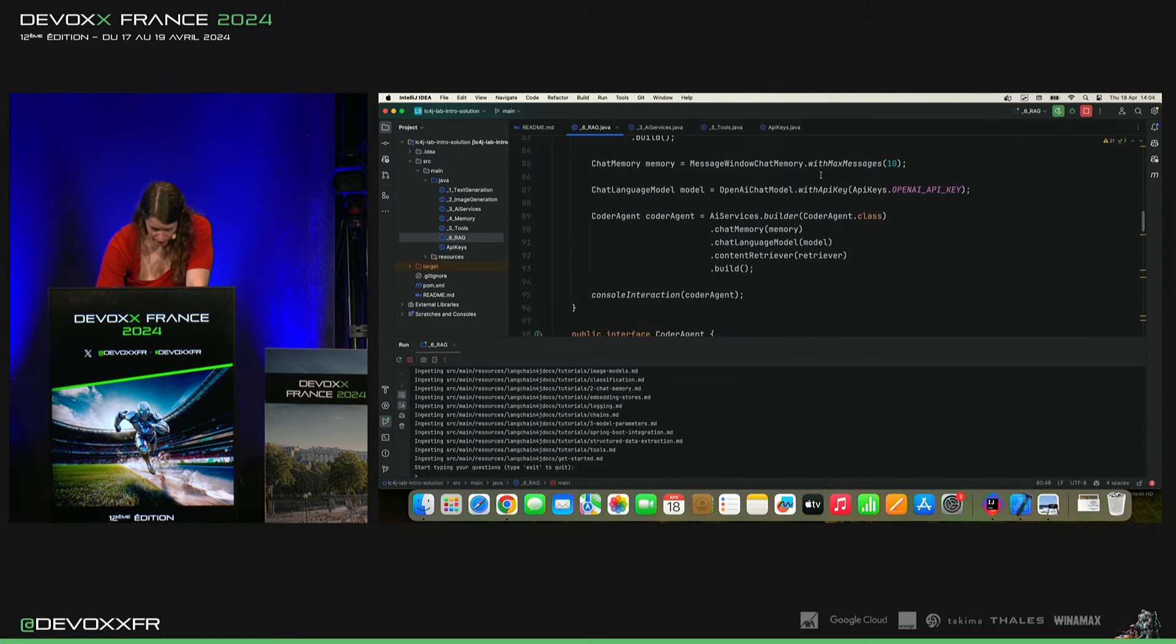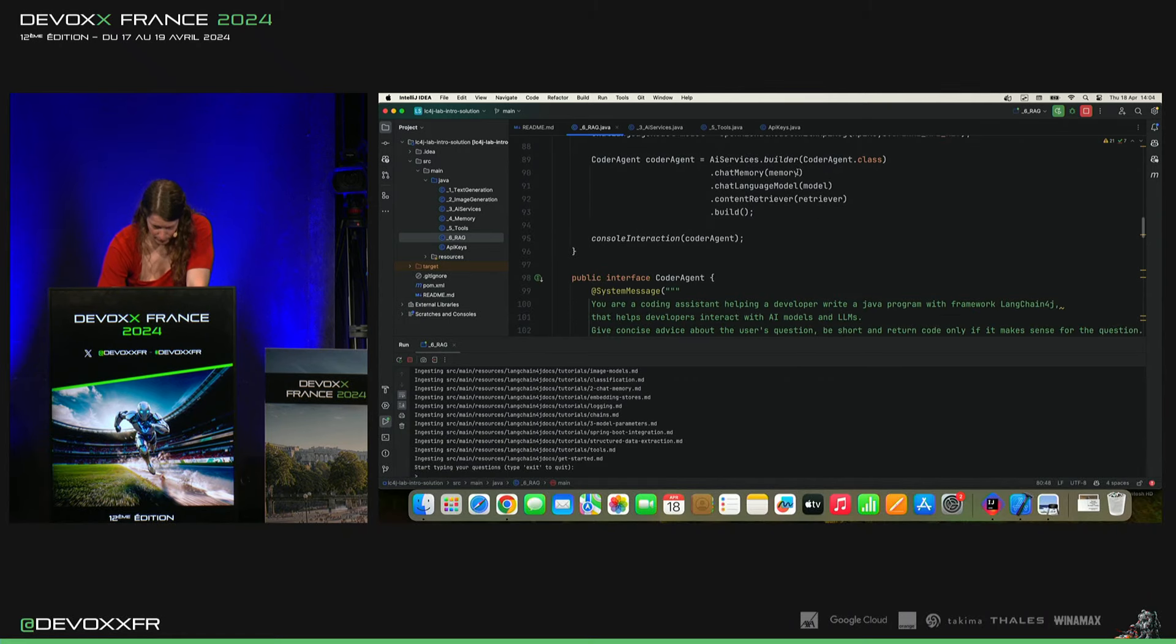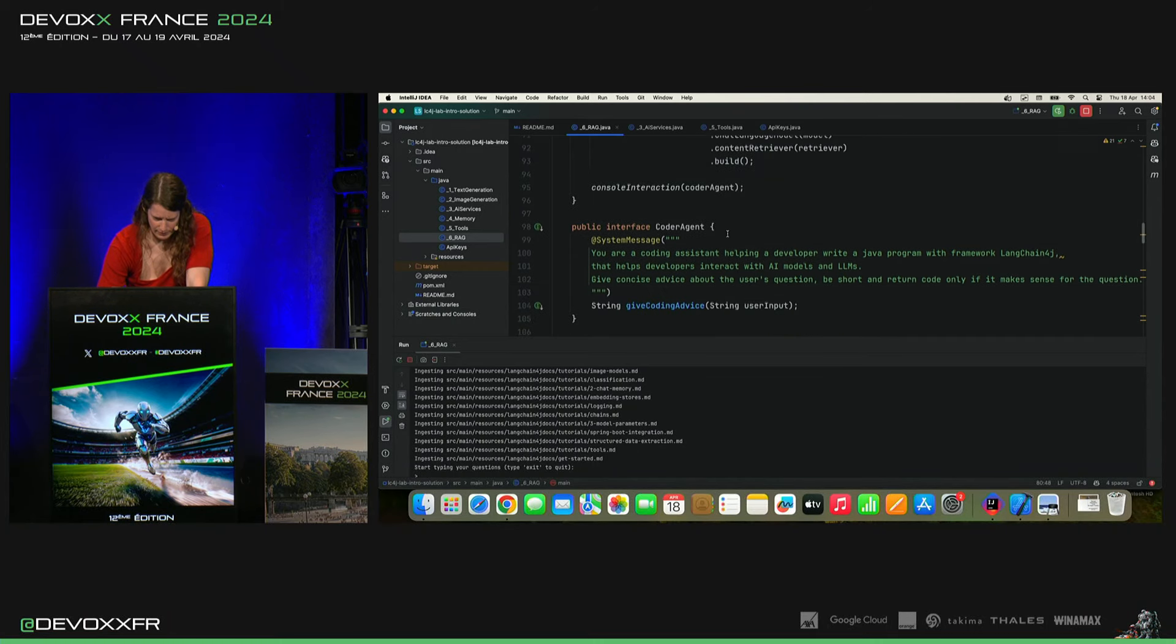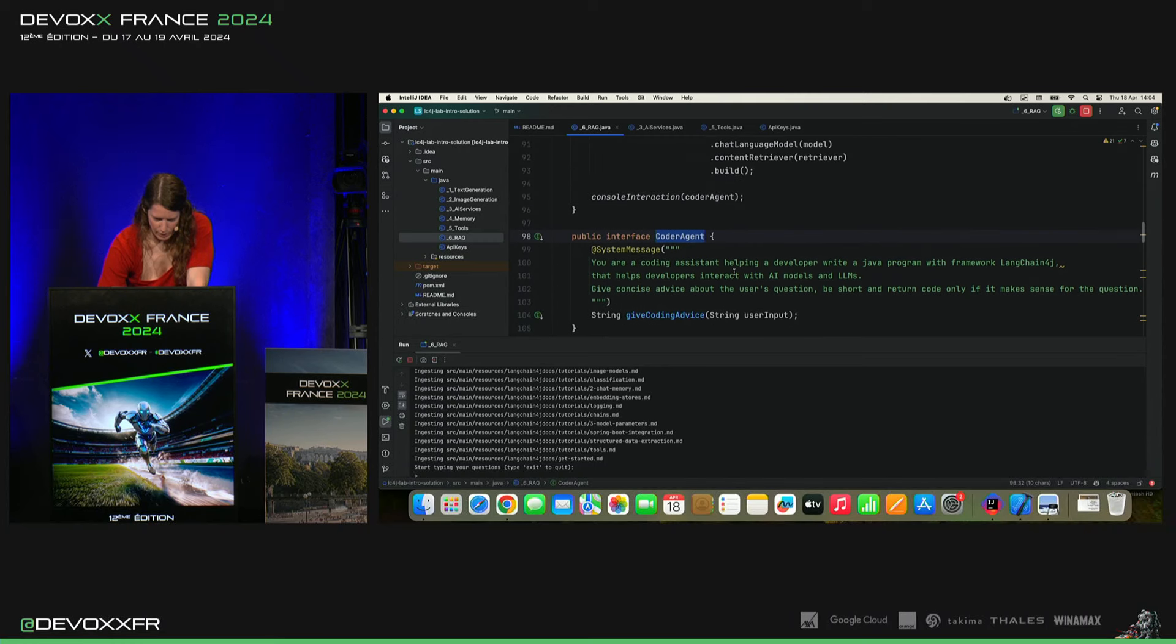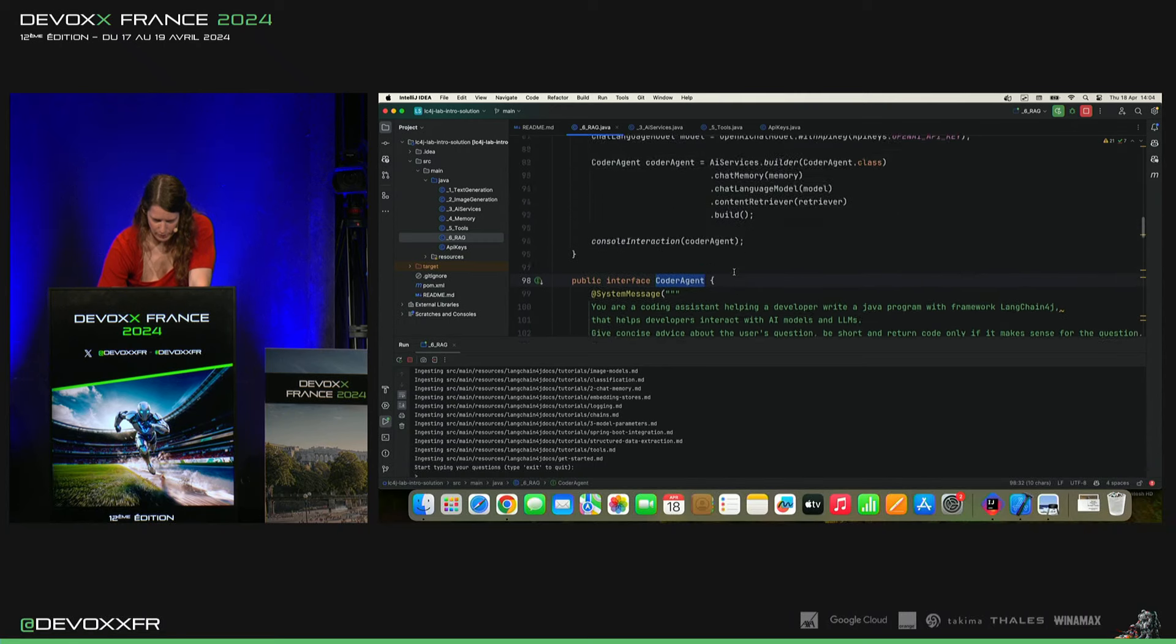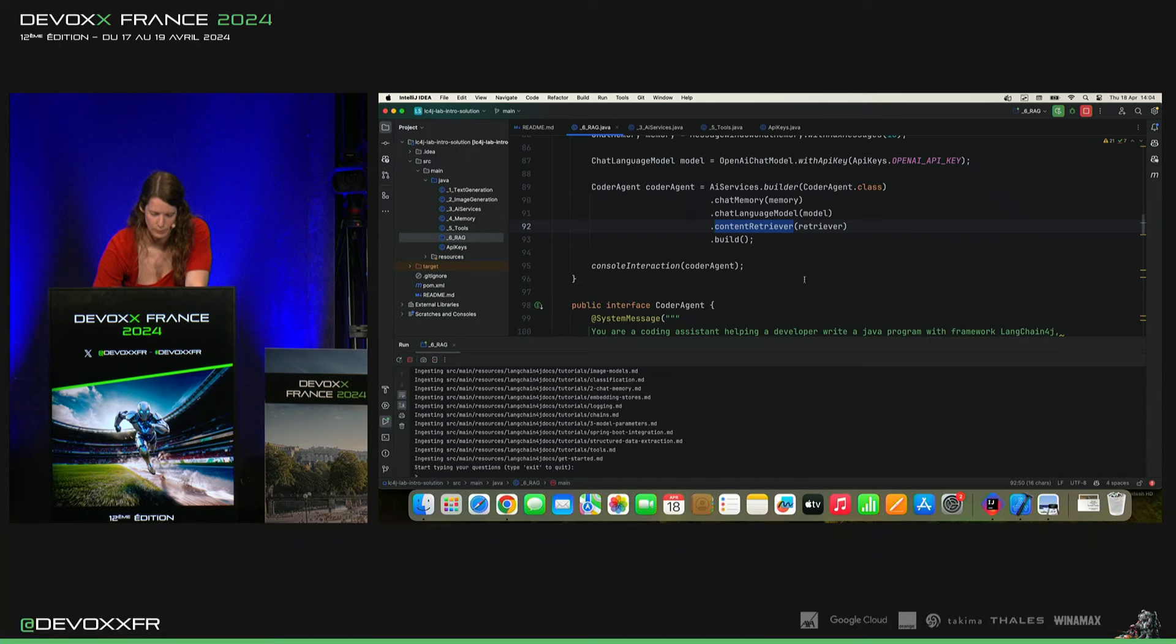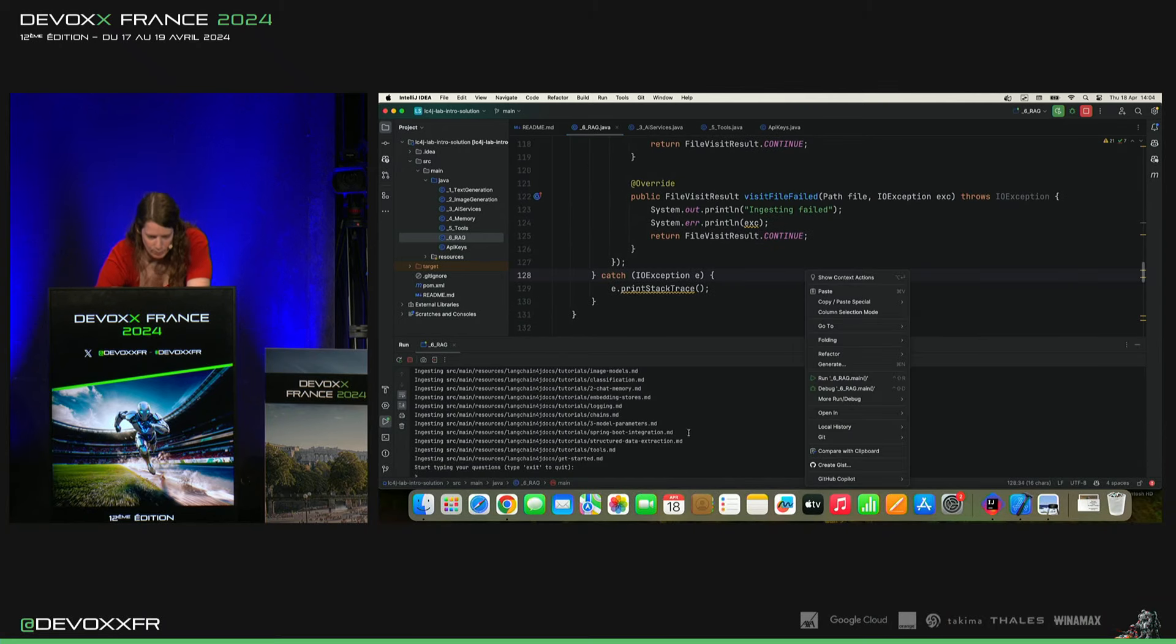Alors, on va avoir une mémoire, un modèle. On va avoir un AI Service Key, ce Coder Agent ici. Voilà, il va nous aider à écrire du code. Et on ajoute ce Content Retriever où on avait déjà nos documents.